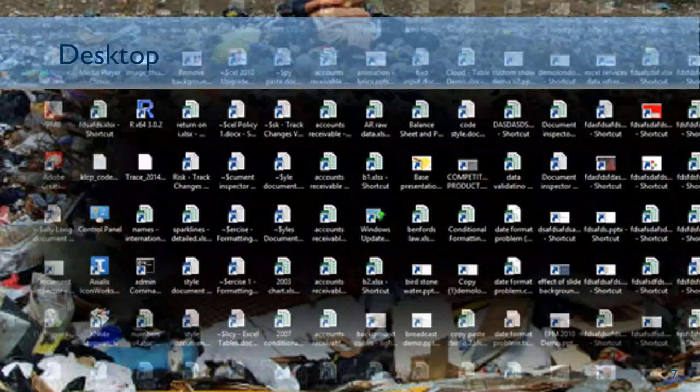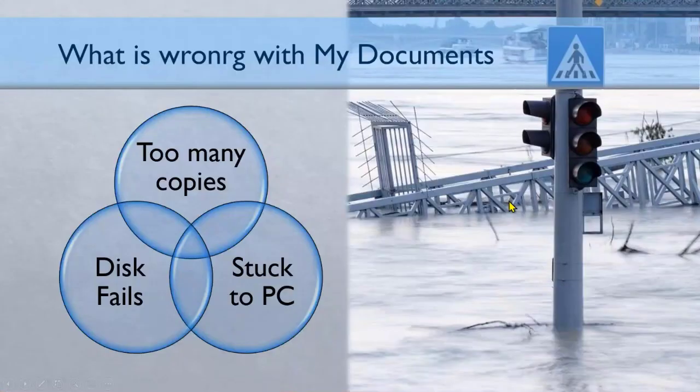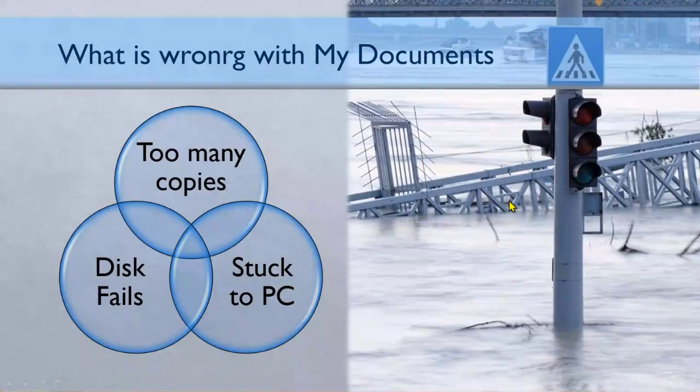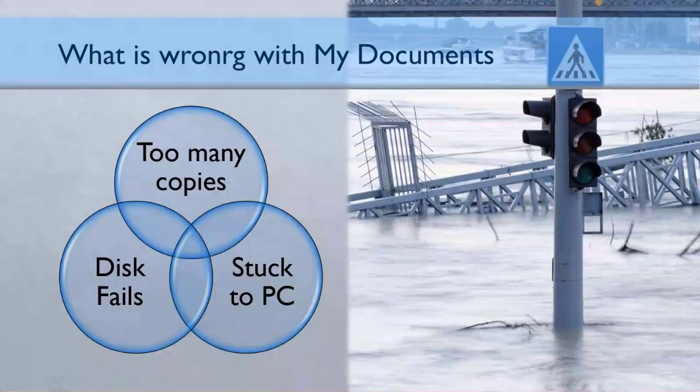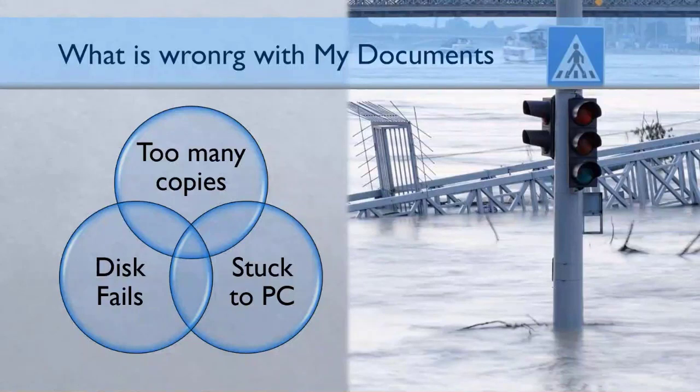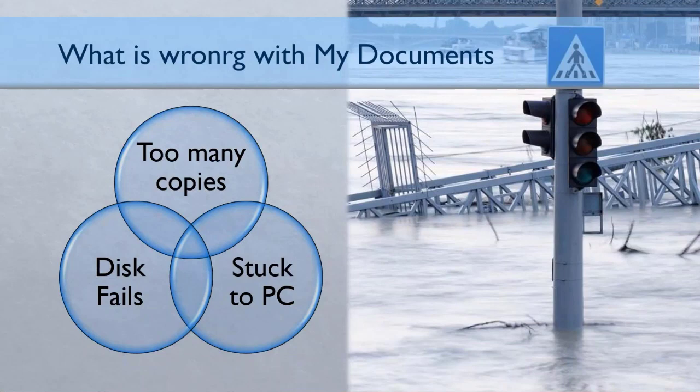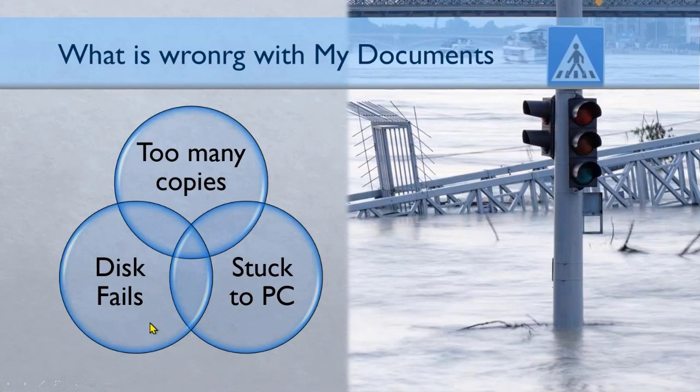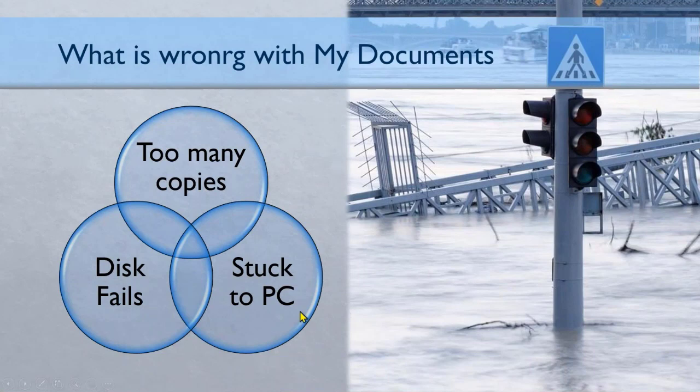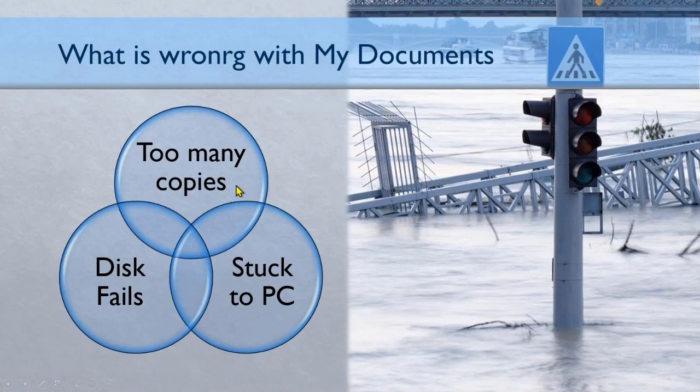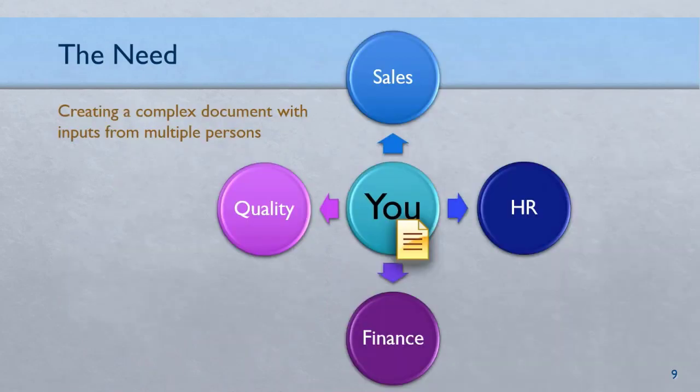In any case, even if you don't store files on desktop, you store them on local drive - C colon and D colon, my documents, and then it leads to all these problems. These problems are so common that we have got used to them.